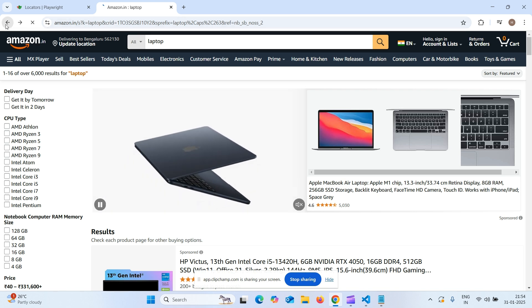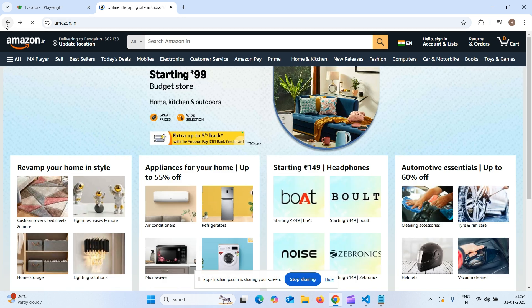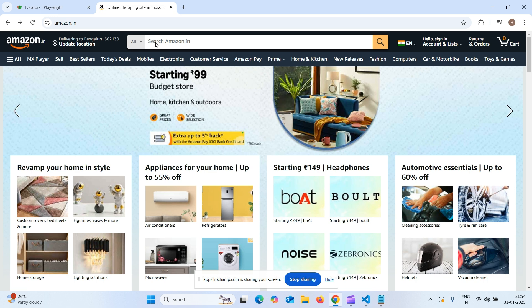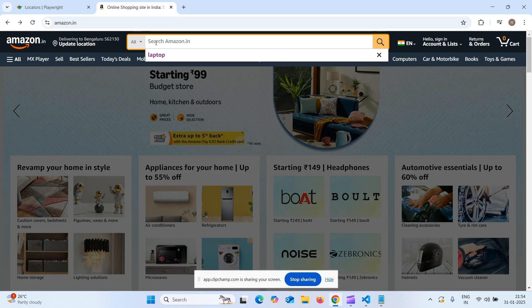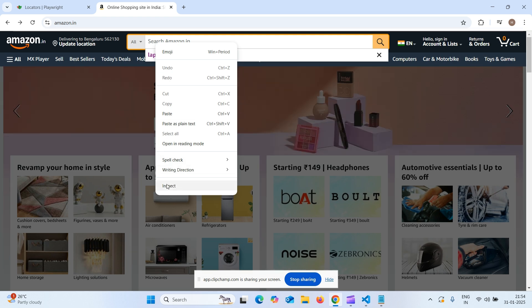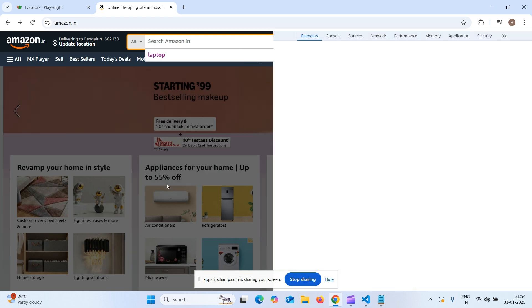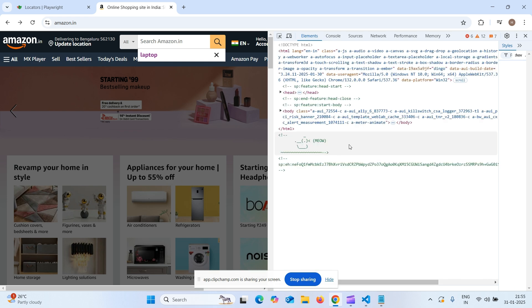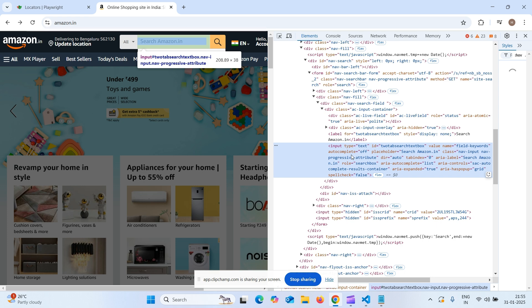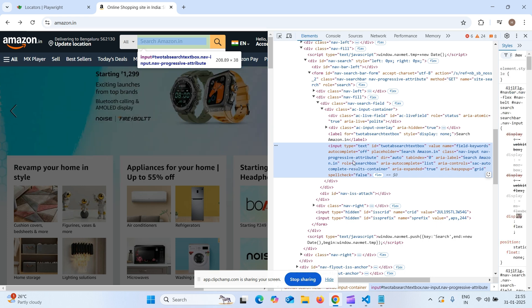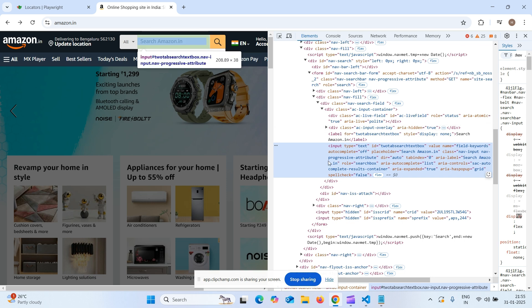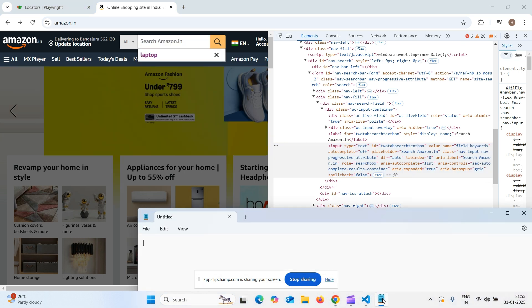How to automate this? To automate, we need to know the locator of this. How to get the locator? Right click on that element and select inspect. This is the locator of it. It got highlighted and here also we can see that it is getting highlighted. It means we inspected the proper element. Now, let me open notepad and write the locator using get by role.